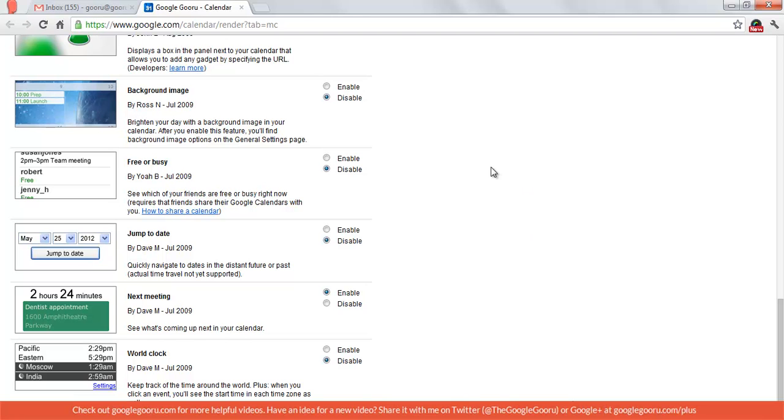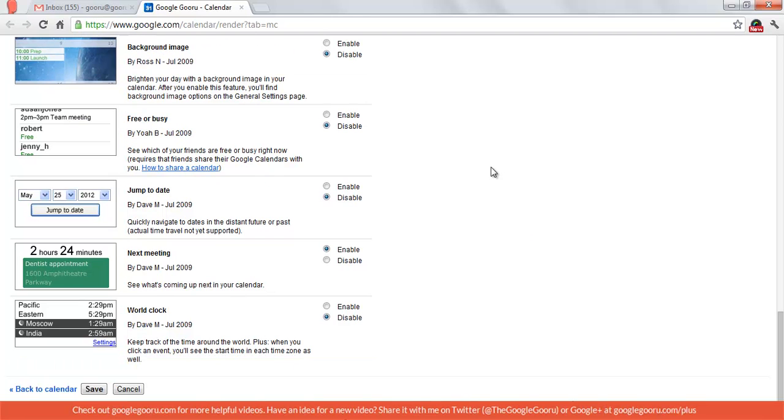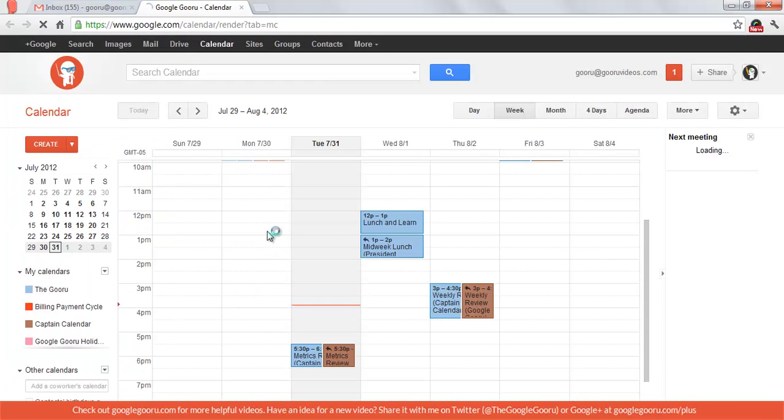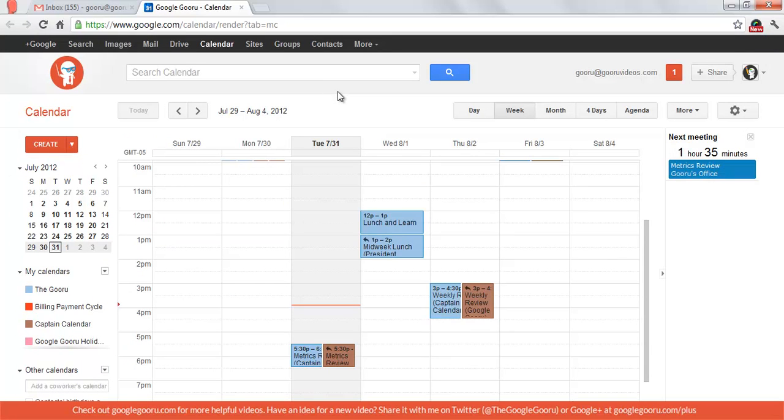After you enable the lab that you want to use, scroll down to the bottom and click Save, and this will take you back to your calendar page.